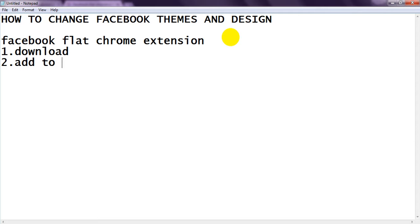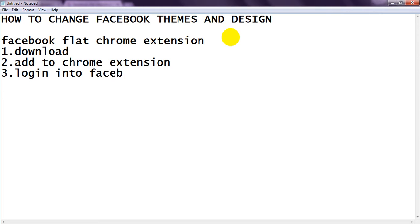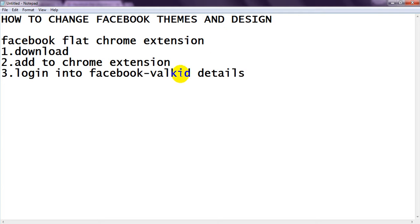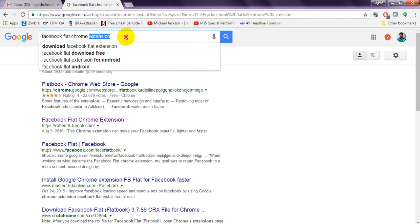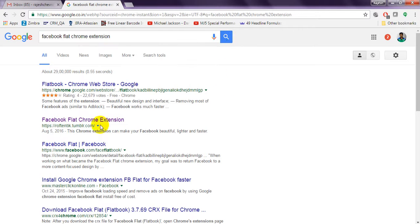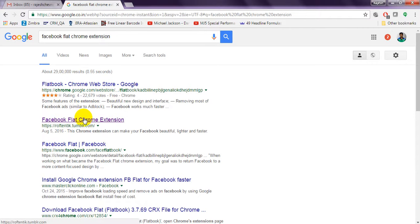First of all, you need to download and add the Chrome extension. Next, log into Facebook with valid login details in order to see your Facebook new theme and design. I have searched for 'Facebook Flat Chrome extension' on Google. The first result is an APK for mobile, so go to the second one.